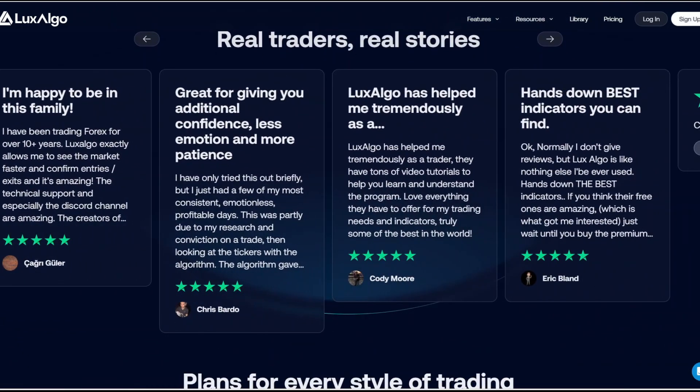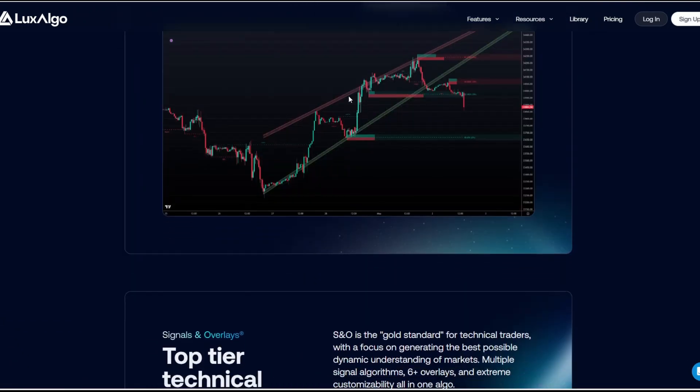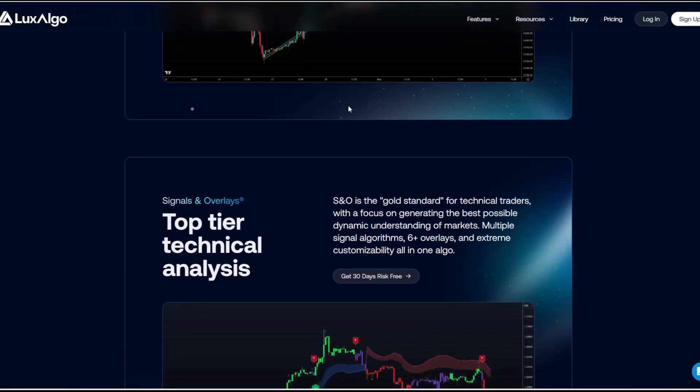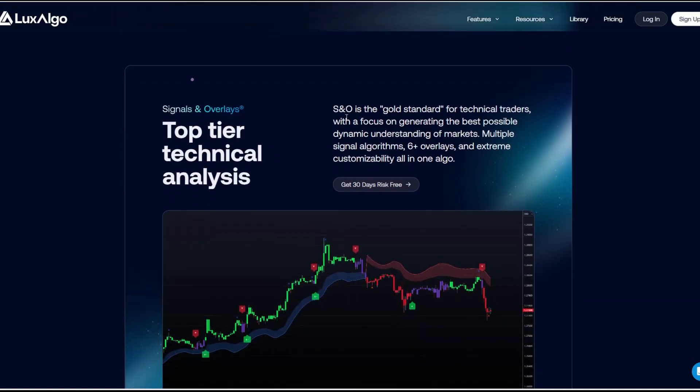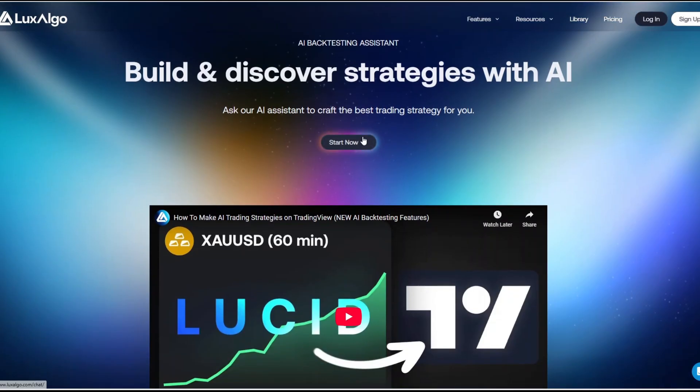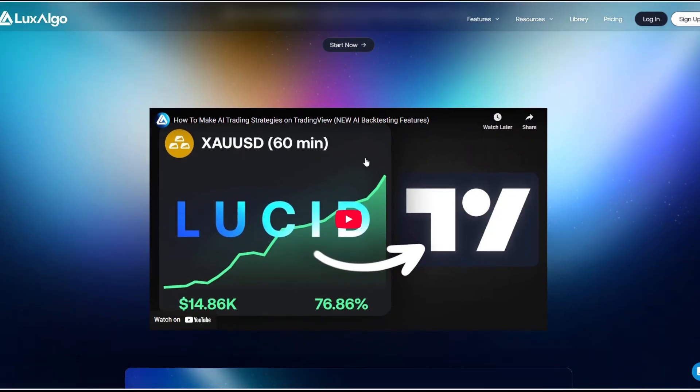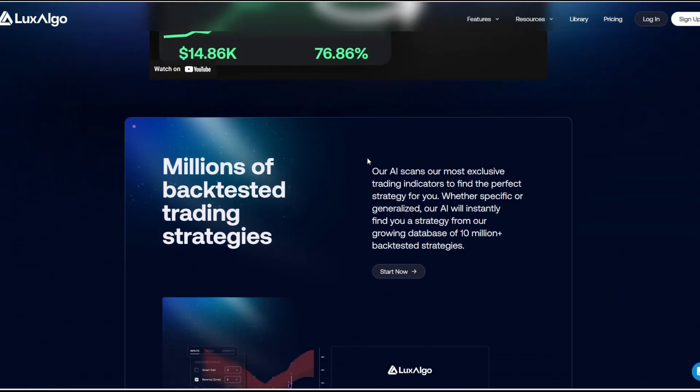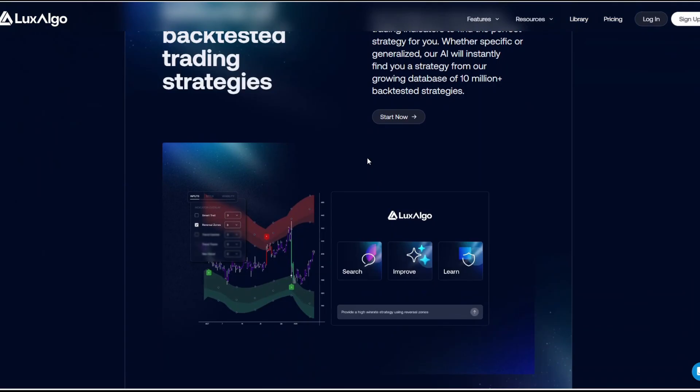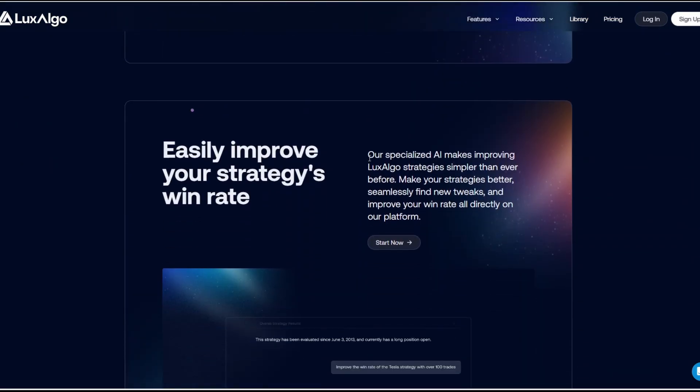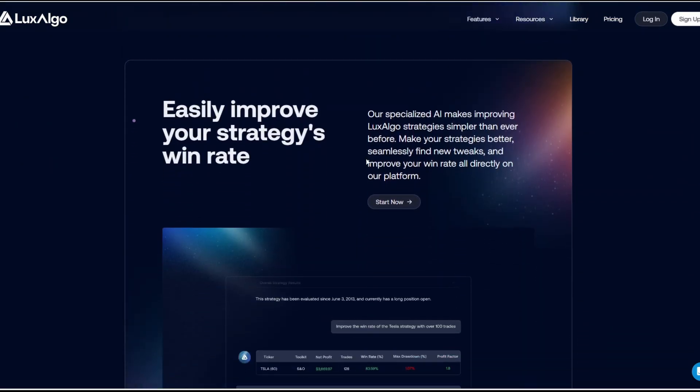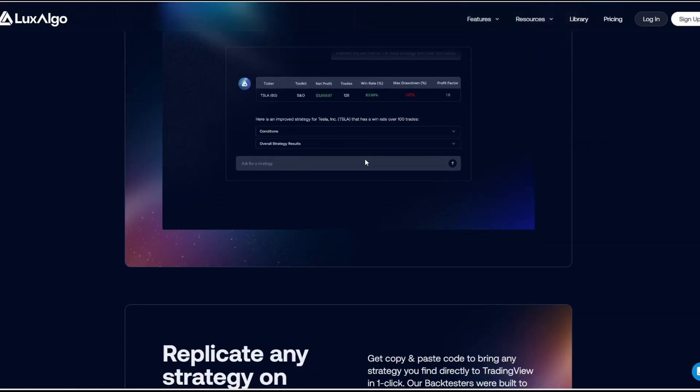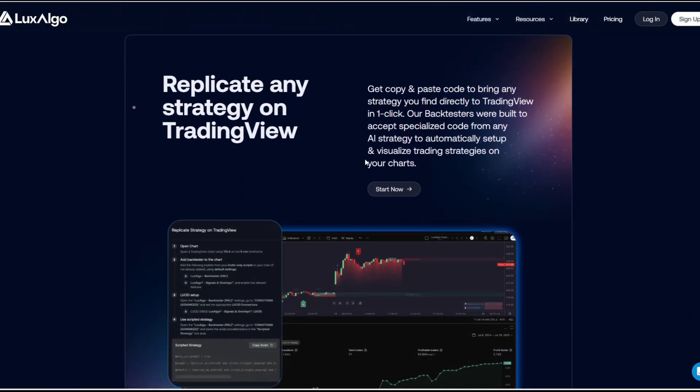Customizable overlays. You can make the charts as simple or as complex as you want. AI backtesting assistant. This lets you test your strategies across historical data to see how they would have performed. Free and premium indicators. Even the free plan offers value, while premium gives you access to their full suite including oscillators, market profile tools, and predictive price zones.